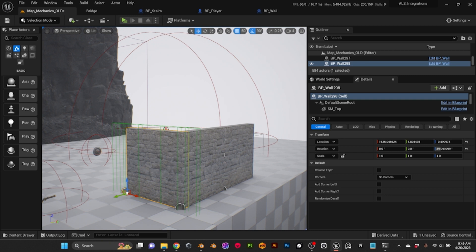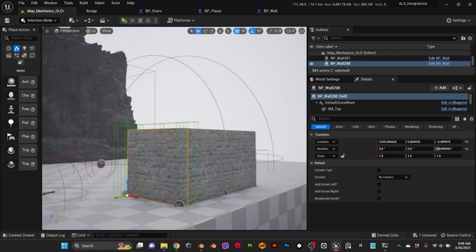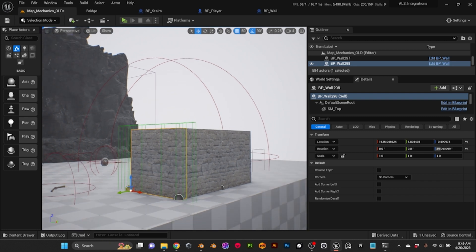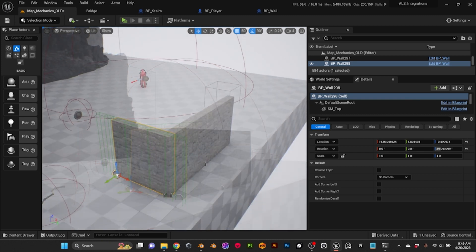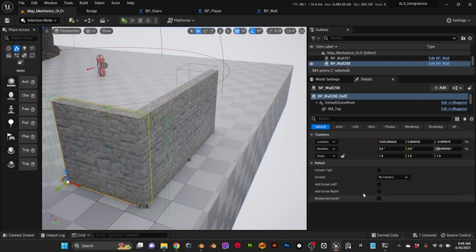Once I had my level designed on paper, I started to recreate it in Unreal. I was initially using static meshes, but then I realized that if I used blueprints, I could have more control and build my level faster. I created a blueprint where I'm exposing some settings to have more control when building the level.